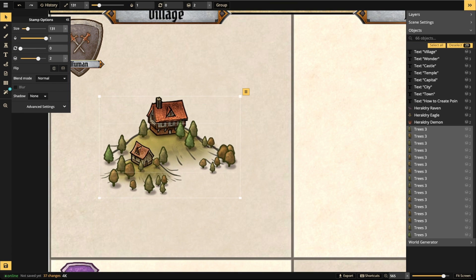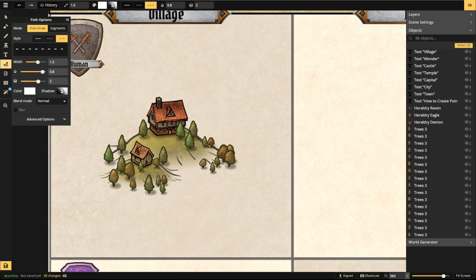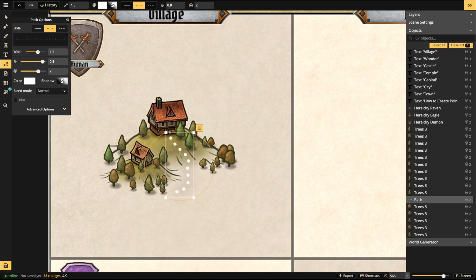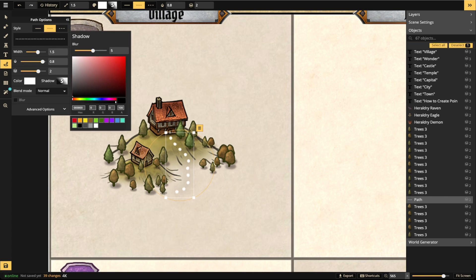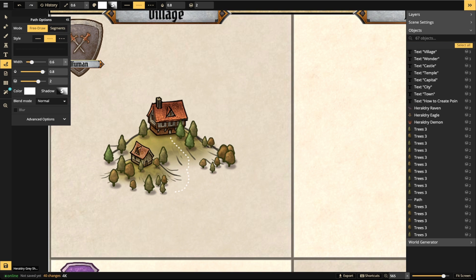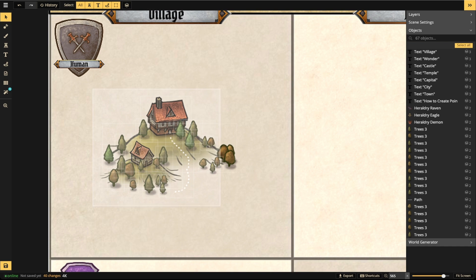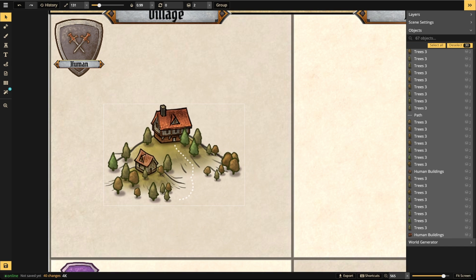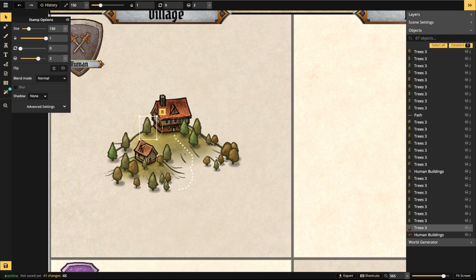You can also add path work — a path leading up to the village like this. Turn off the shadows and reduce the width for a cleaner look. That's as simple as it gets for a basic village POI.